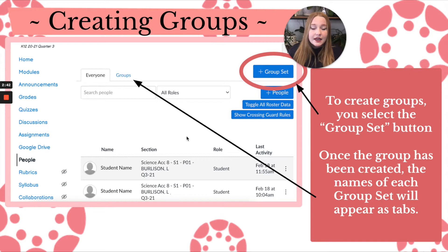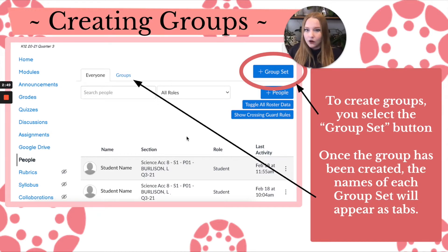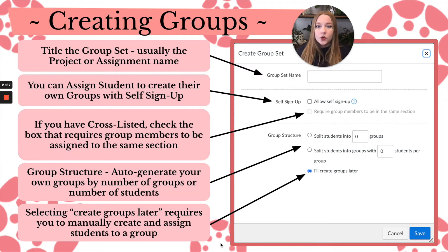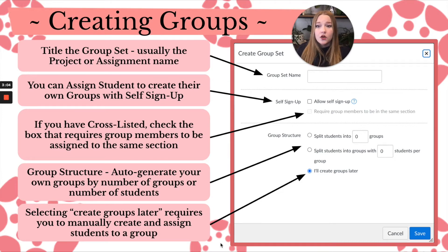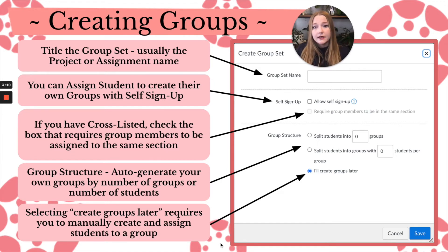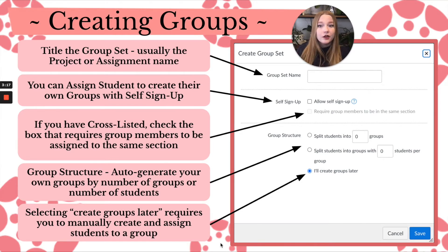This is great because you can create multiple group sets. I usually like to name the group set after the assignment or the unit we're doing. That way students can still remain in the group from the past, but I can switch it up without having to go back and alter the first group set.